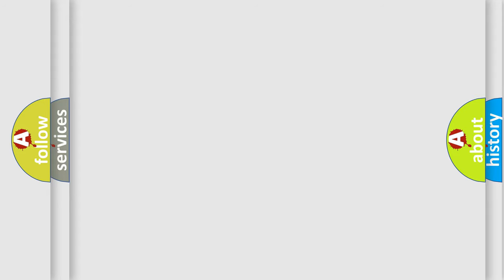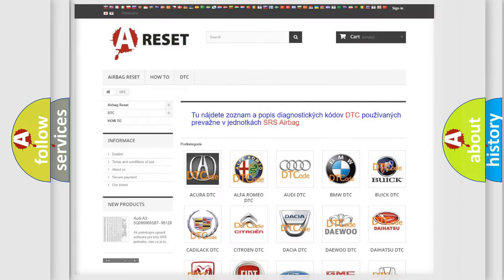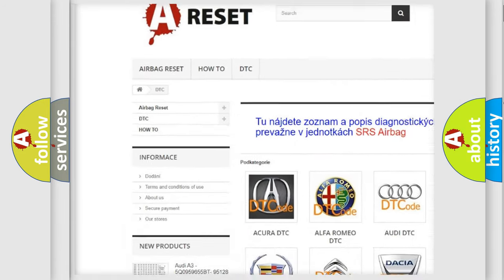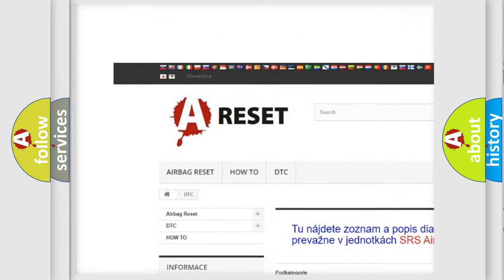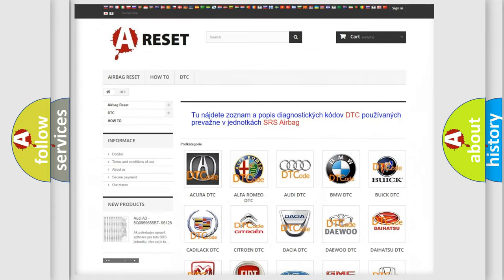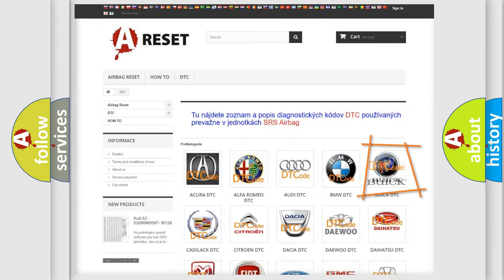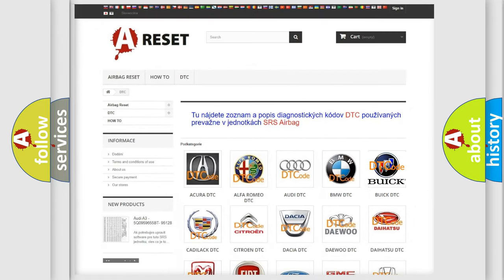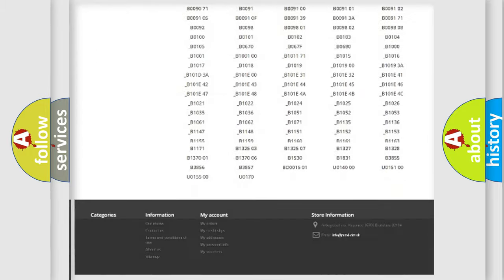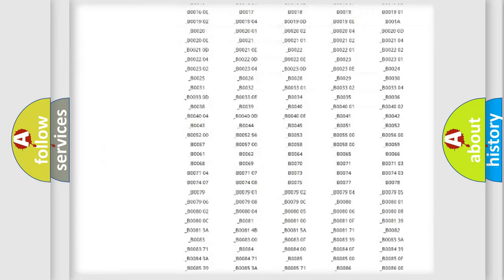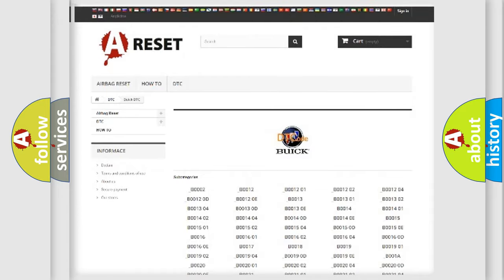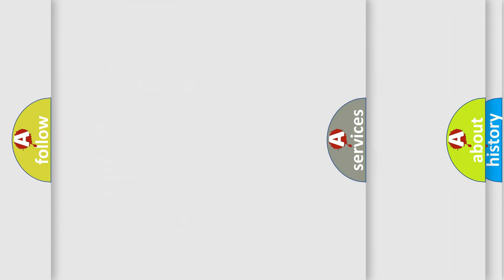Our website airbagreset.sk produces useful videos for you. You do not have to go through the OBD2 protocol anymore to know how to troubleshoot any car breakdown. You will find all the diagnostic codes that can be diagnosed in Buick vehicles, and many other useful things.